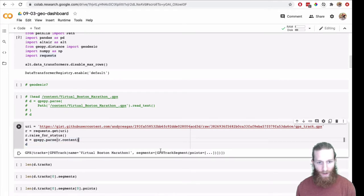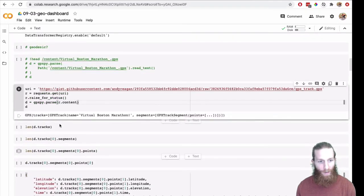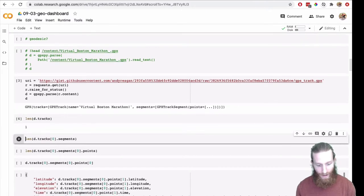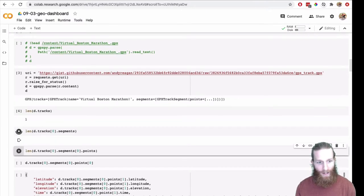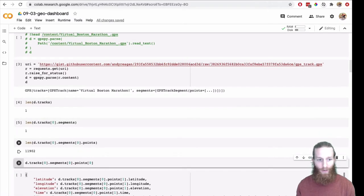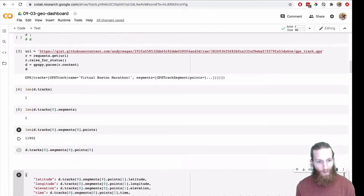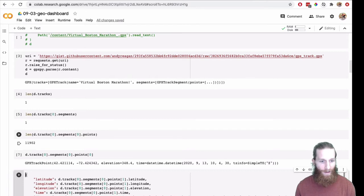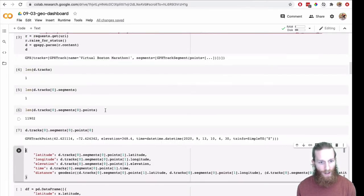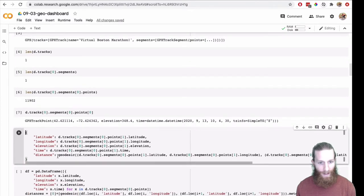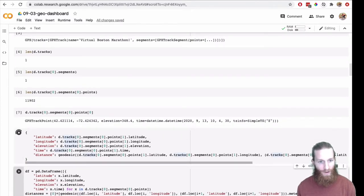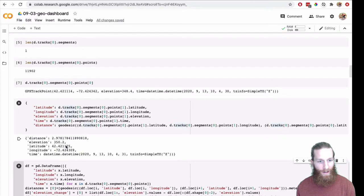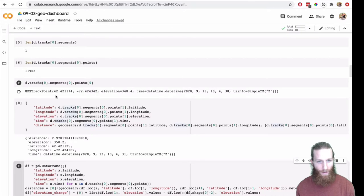So here we go. We're going to use GeoPy to compute the distance between each point. I'm going to use a request library to go pull that data right off of the gist and then parse it with GPXpy. It's got name virtual Boston Marathon. It's a GPX track. It has a tracks attribute. That track has one segment. If we dive in there and look at the points, there's 12,000 lat lon points in here.